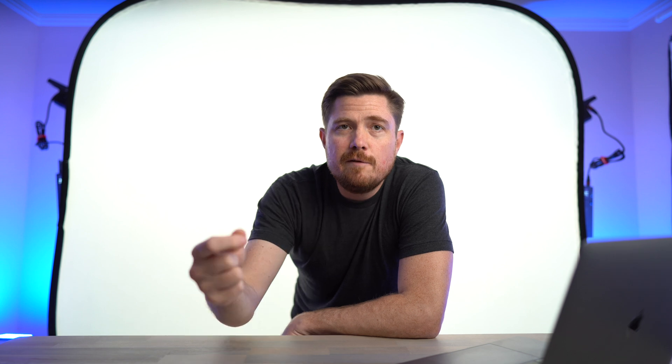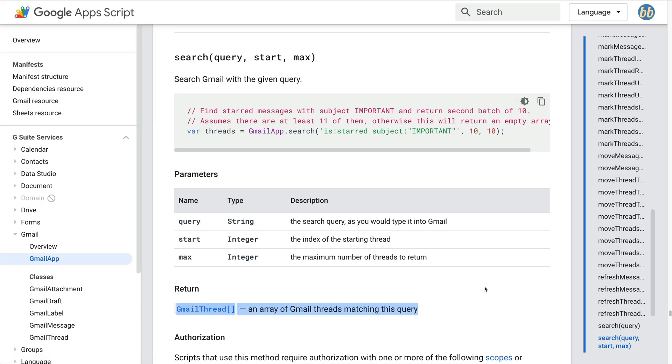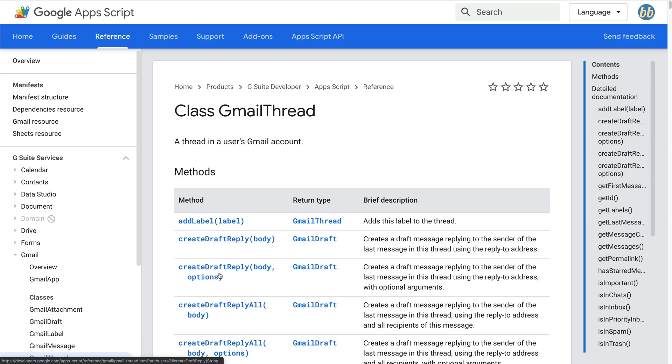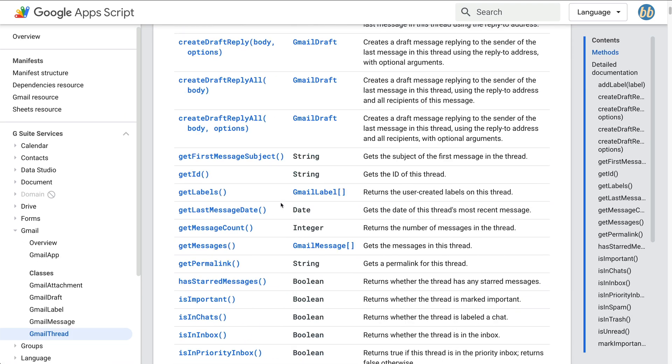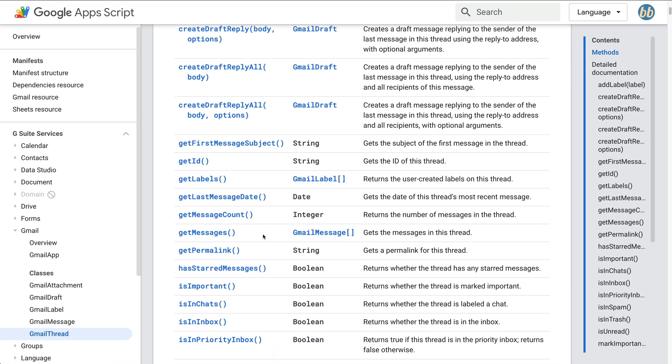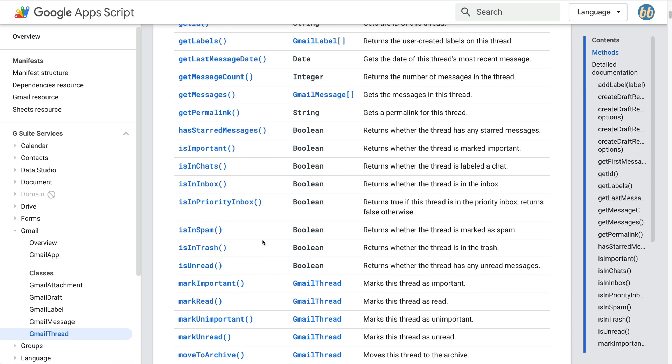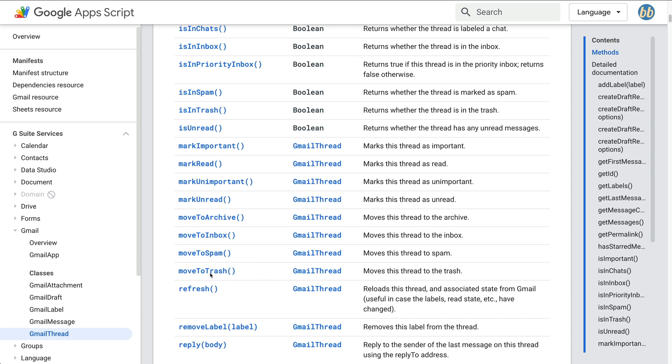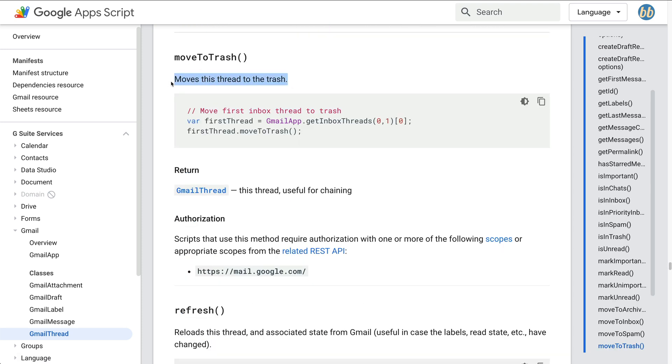We'll use it to search our inbox for the email that we want automatically deleted. As you can see from the documentation, the search method returns an array of Gmail thread objects. That's just programmer speak for a list of mail that matches our search. If we click into the Gmail thread class, we can see a list of available methods we can call on our Gmail thread object.